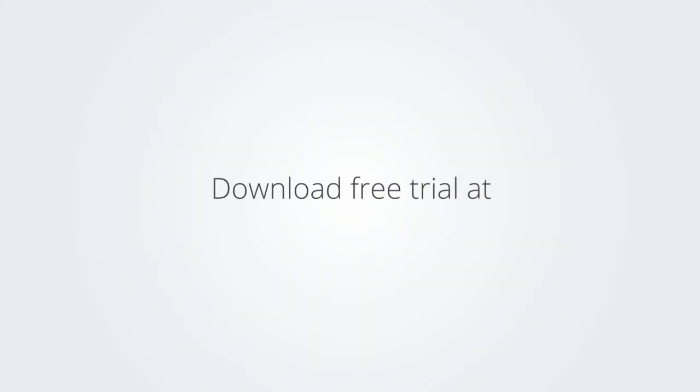Download the free trial version of BricsCAD at www.bricsys.com and check it out for yourself.